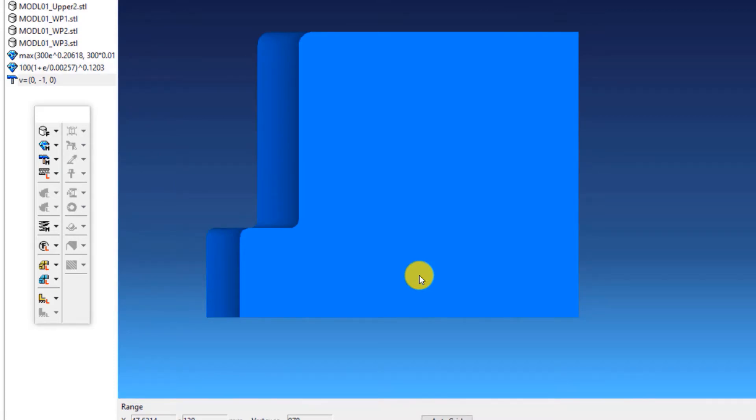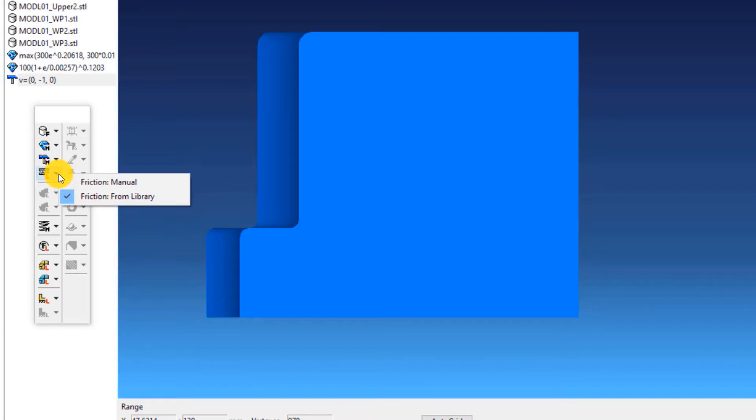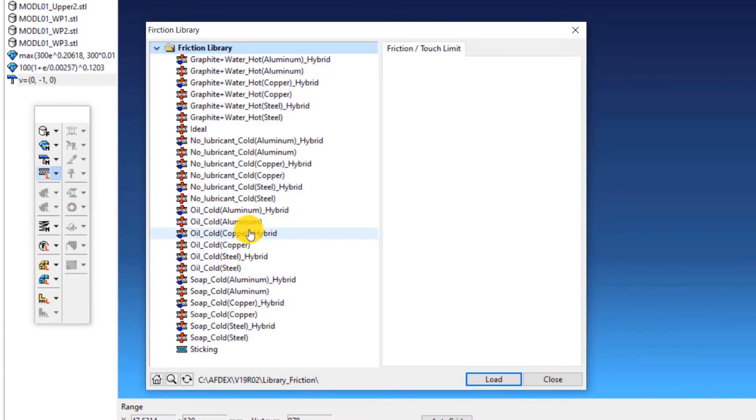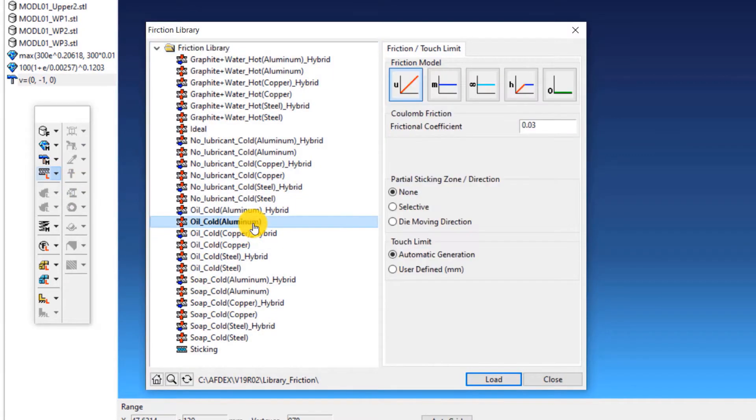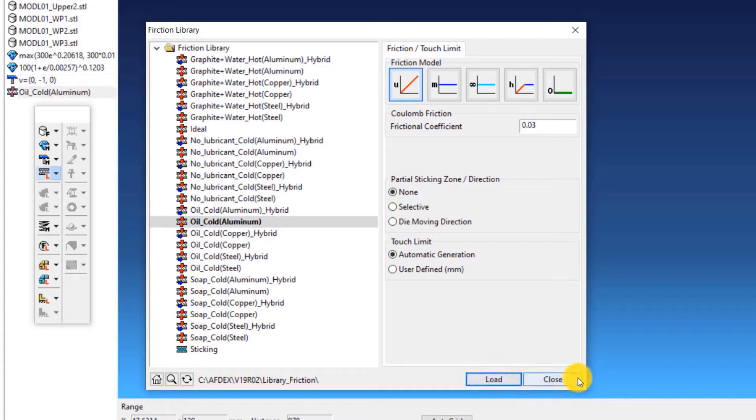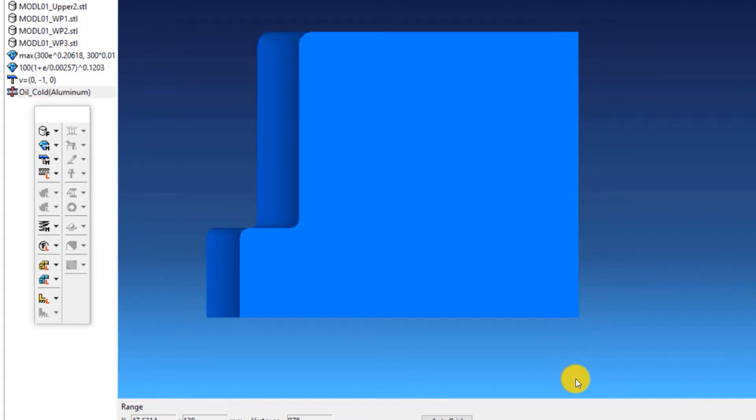The fourth step is to select the friction formulation. Click on friction, from library and then select oil underscore cold aluminium, click load and then close.